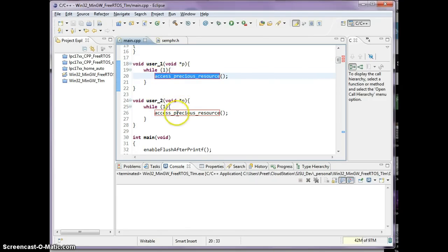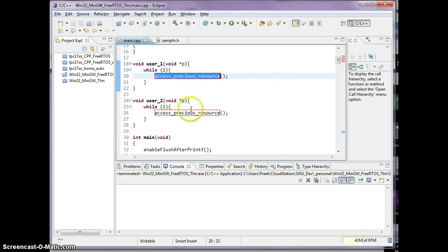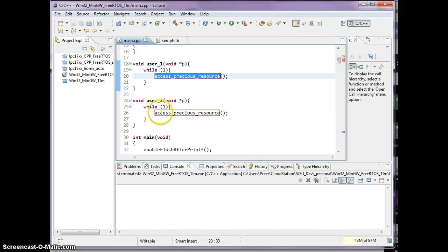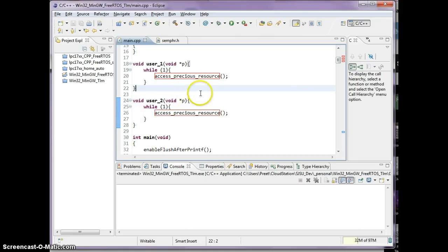is in an infinite loop, they're going to try to access the precious resource. So user 1 wants to access the precious resource, user 2 wants to access precious resource. Now in an embedded system, this could be an SPI bus, it could be I squared C bus, where only one task can get access at a time, because obviously we don't have multiple simulated I squared C or multiple simulations of SPI buses. There's only one hardware bus.